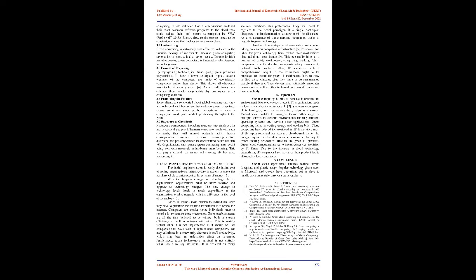4. Disadvantages of Green Cloud Computing: The initial implementation is costly. The initial cost of setting organizational infrastructure is expensive since the purchase of electronics requires large sums of money too. With the frequent change in technology due to digitalization, organizations must be more flexible and upgrade as technology changes. The time change in technology levels leads to much expenditure as the organizations tend to upgrade with the difference in the level of technology. Green IT causes more burden to individuals since they have to purchase the required infrastructure to access the Internet. Computers are costly, hence individuals have to spend a lot to acquire these electronics. Green establishments are all the time believed to be wimpy, both in system efficiency as well as network utilization. This is mainly factual when it is not implemented as it should be. For companies that have faith in sophisticated computers, this may culminate in a noteworthy decrease in staff productivity, which may bear an undesirable effect on revenues.